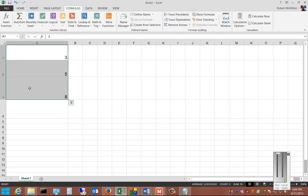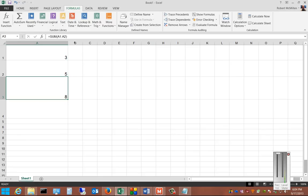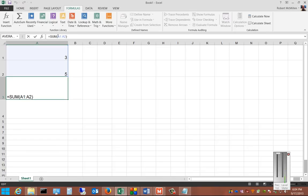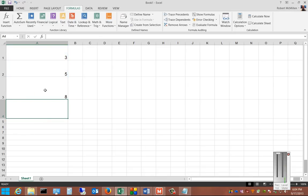And you can see it adds it up. 3 plus 5 equals 8. You can also see that there is a formula here when we click on it. Frame A1 and A2, and it adds it up into frame 3.